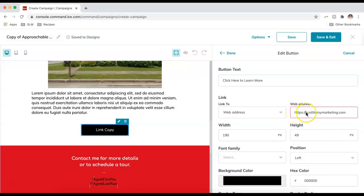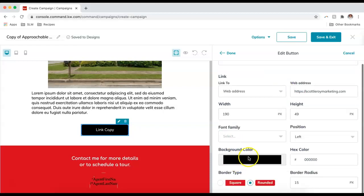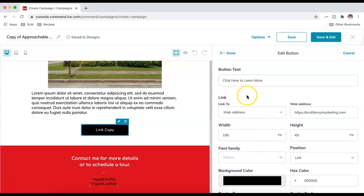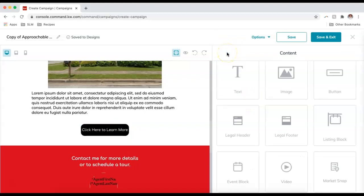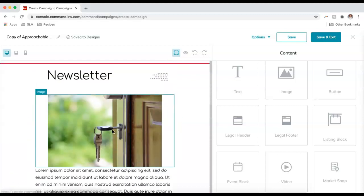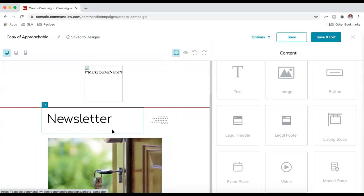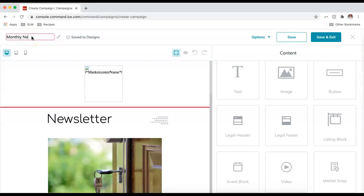When somebody clicks this button they'll be brought to scottleroymarketing.com — you do also need the full URL format. I can also change the color of this button, the font, and the positioning. I'll click Done. Now when anyone clicks 'Click Here to Learn More' they'll go to scottleroymarketing.com. I'll go to the top left to change the file name to 'Monthly Newsletter.'